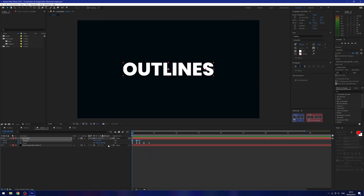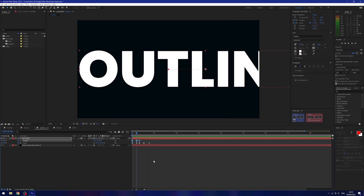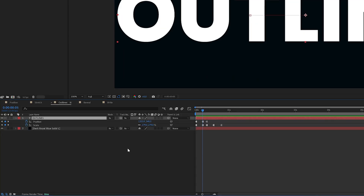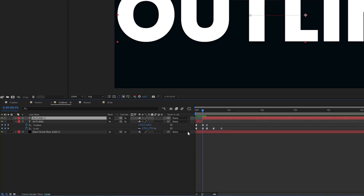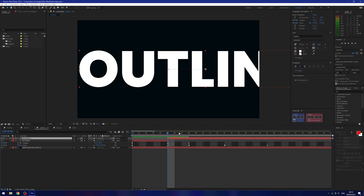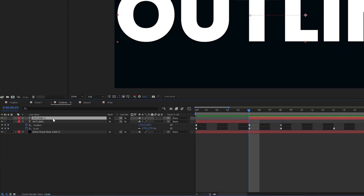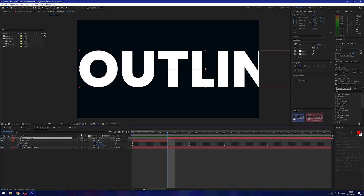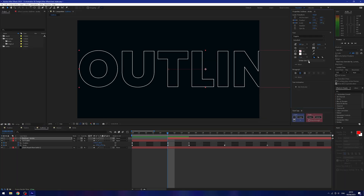To make this even better, on the first jump I'm going to split this layer by holding Ctrl+Shift and pressing D. This splits the layer at the current time point. On the top layer I'll rename it 'outlines stroke,' then in my text layer I'll turn off the fill and add a stroke instead. Now we have two layers — one is fill and one is stroke.